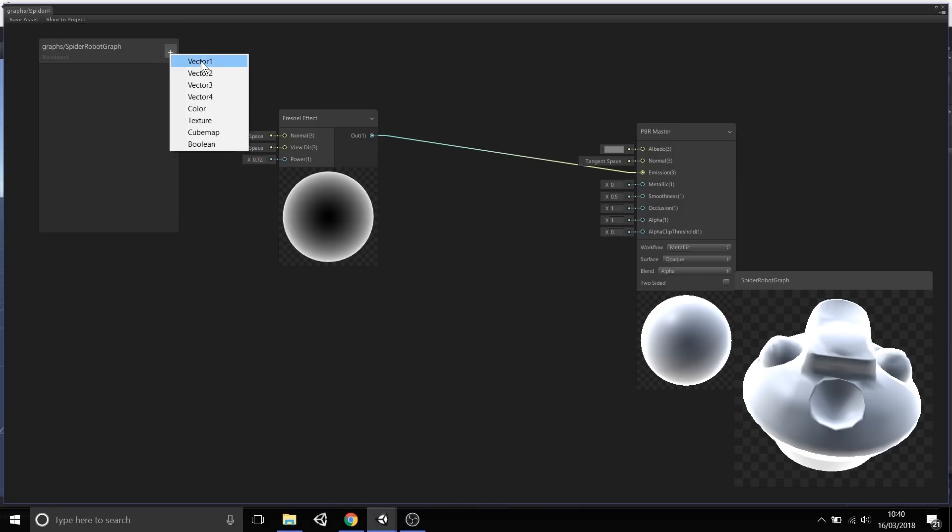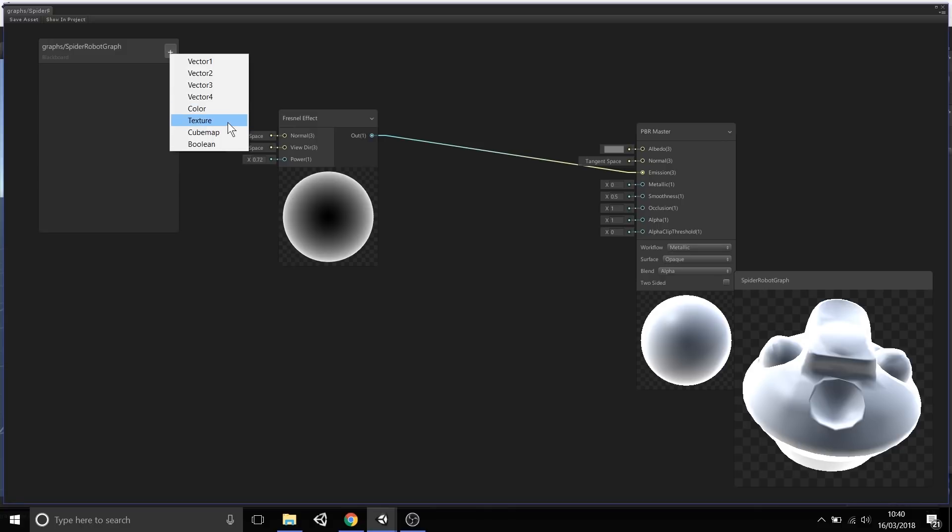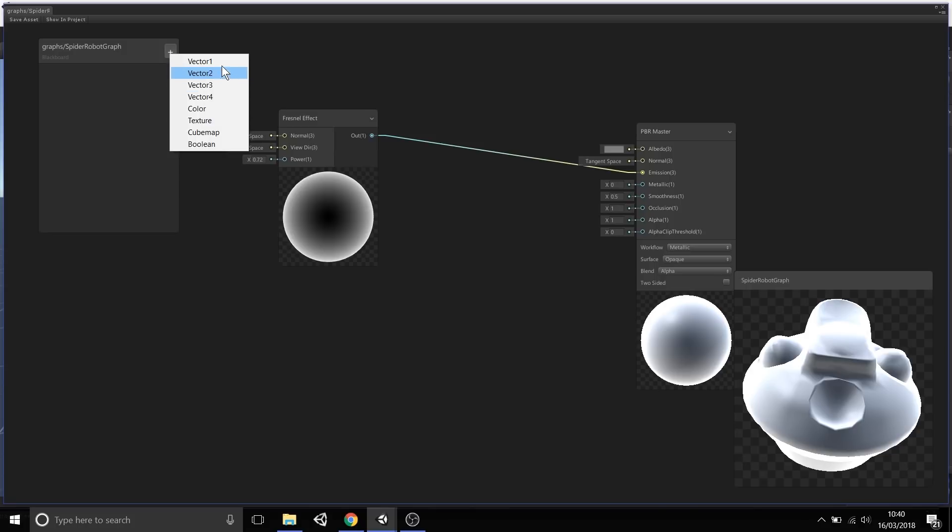By selecting the plus in the blackboard, we have a range of different properties we can expose to Material Inspector. If you've used Materials in Unity before, which most of you probably have, you'll notice that there's a lot of similarities between what you've used and in this blackboard, such as a color, a texture, a cubemap slot, vector1 for just a one value like an integer, vector2 for x and y, vector3 for x, y, z. They're all basically kind of exposed public variables or properties.